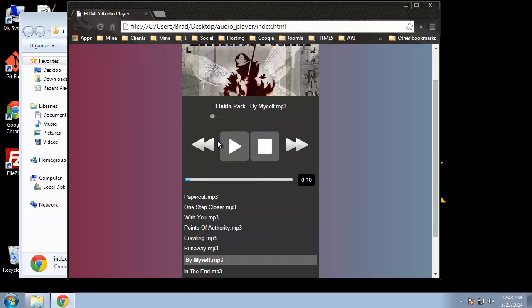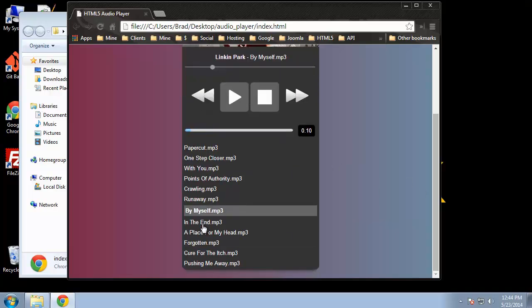Play, pause, and stop buttons as well as previous and next arrows so we can go through the songs. We have a progress bar which will fill up as the duration increases. And we also have the time right here as well. And then down here we just have the songs.